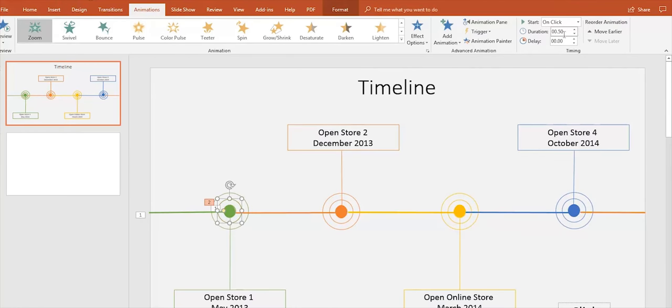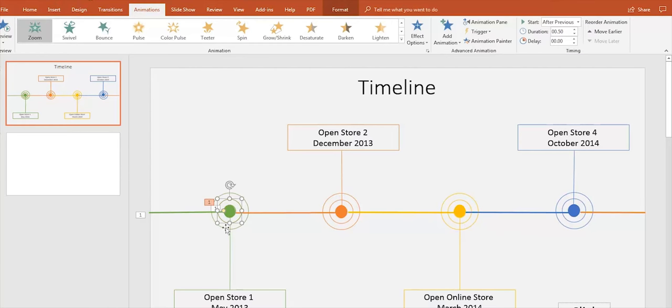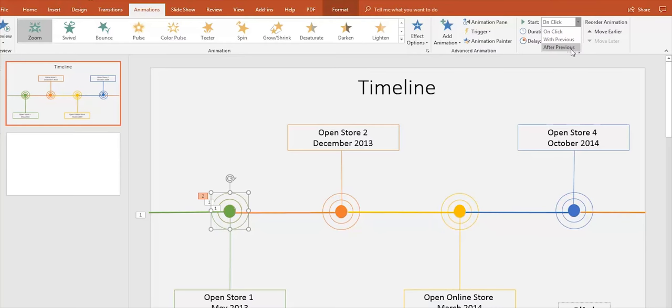Remember to set all the effects to After Previous on the right side of the Animations tab. There you can also check the timing and delay of the effects.